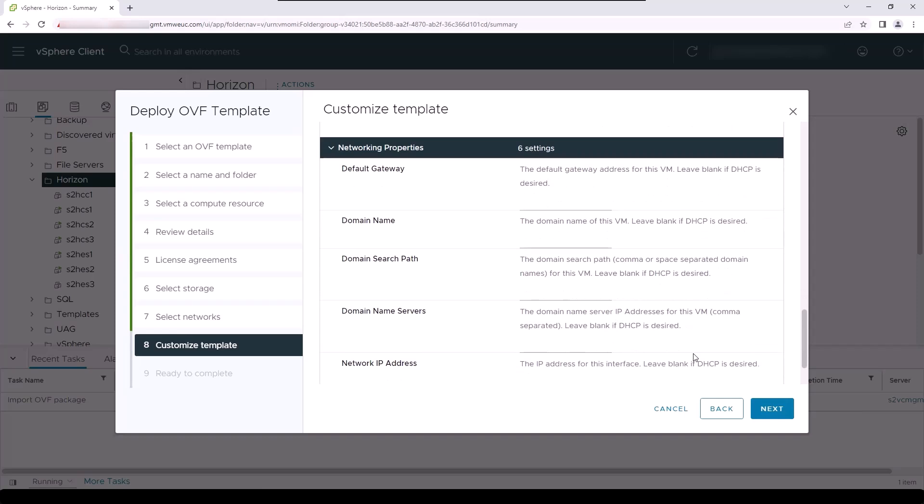In the network properties section, we will configure the default gateway address for this appliance. You may leave this field blank if you're leveraging DHCP to deploy the appliance. After that, you can enter the domain name of the virtual machine, which should match the domain name that we configured in DNS earlier.